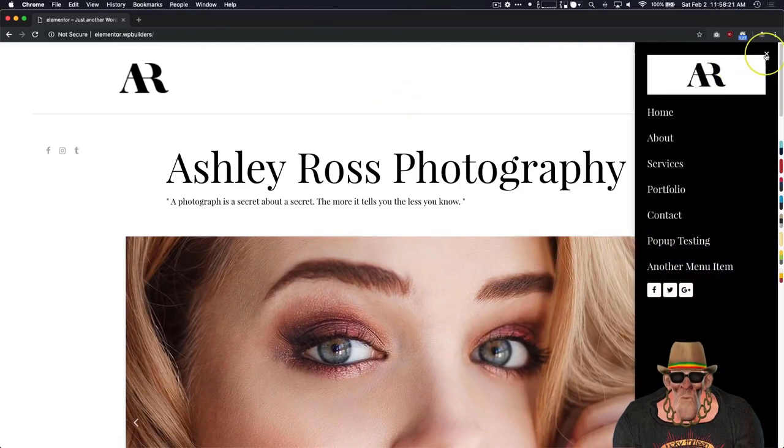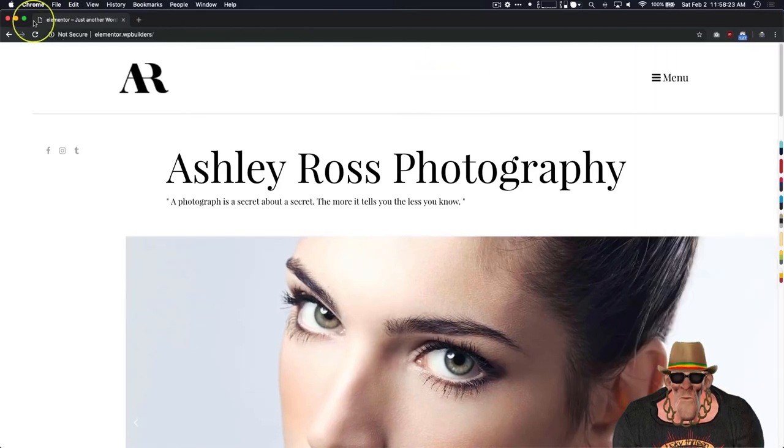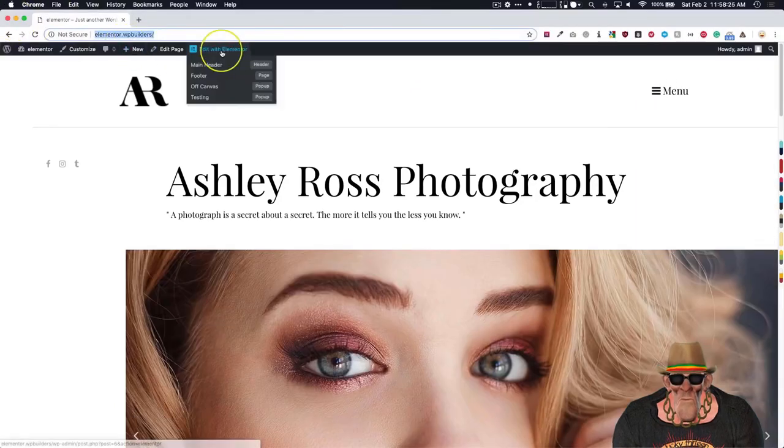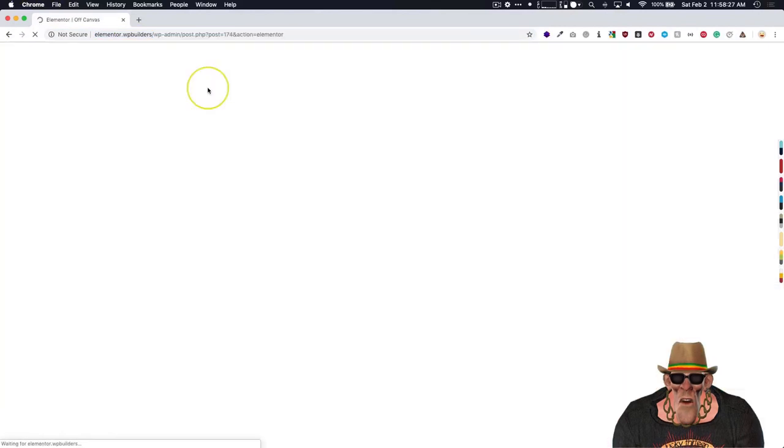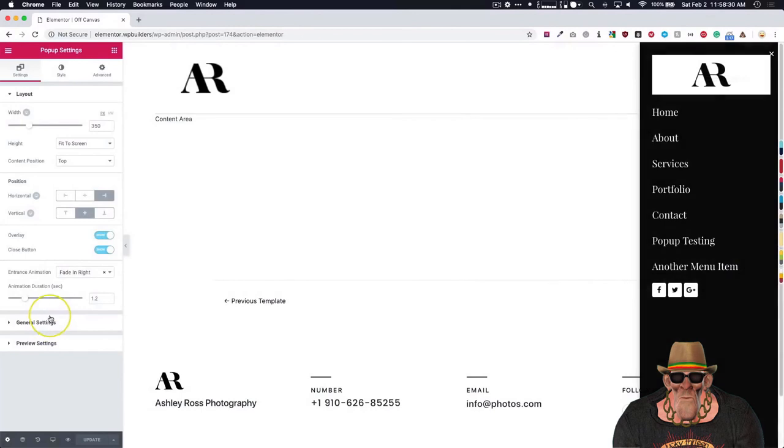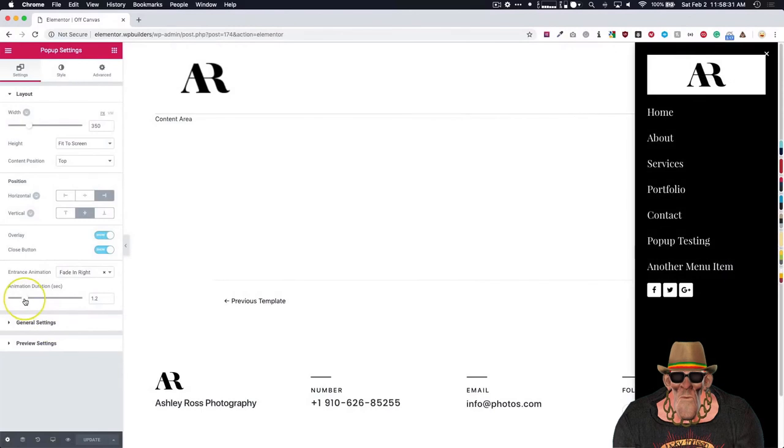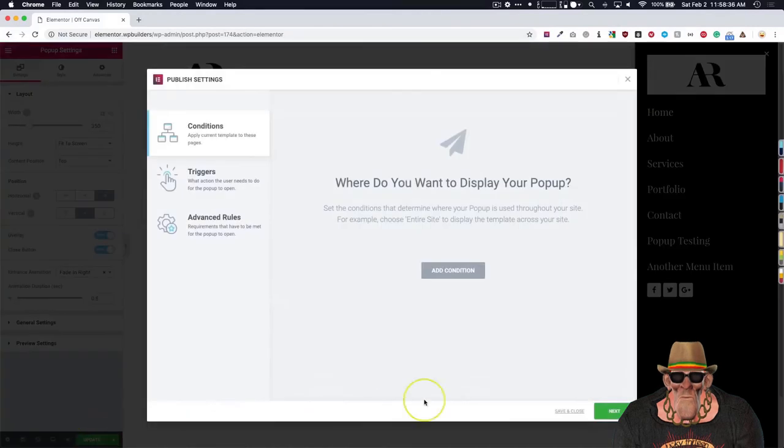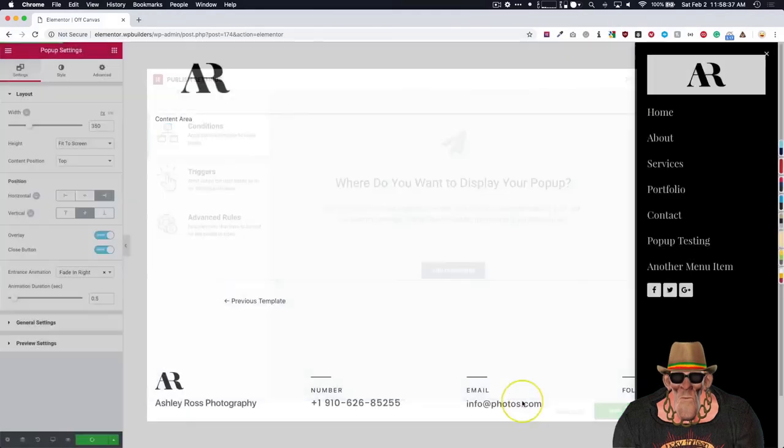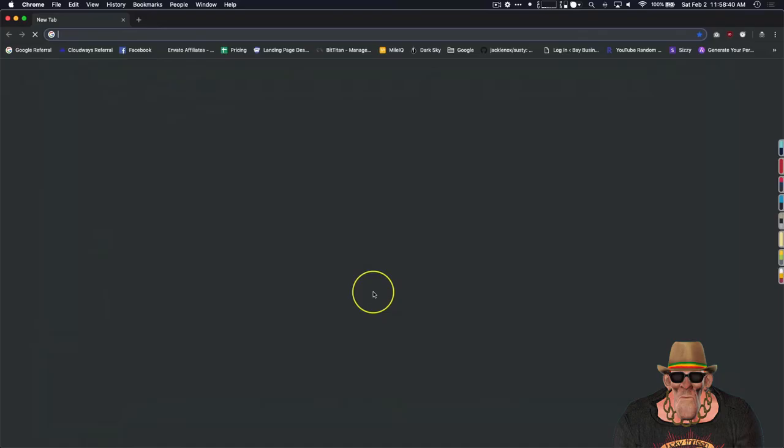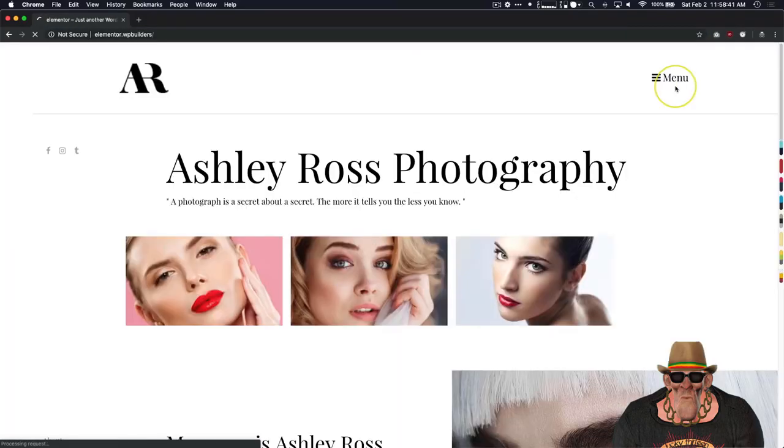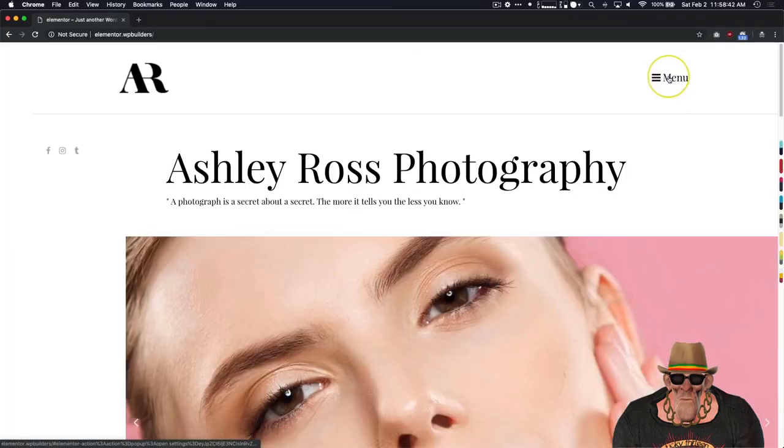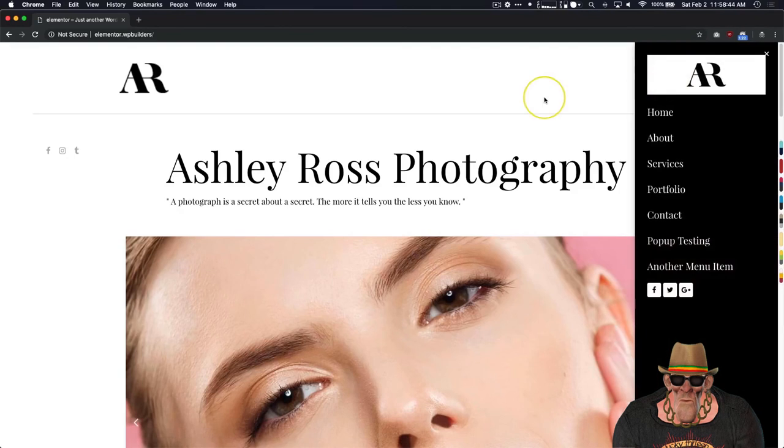We can change the animation speed as well. So if we want it to be a little bit of a quicker pop in. Then how slow it is now. We'll go back to editing it. And we have the adjustment right here for the animation duration. Let's just make this half a second. Save and close. Go back here and we have a much quicker pop in.